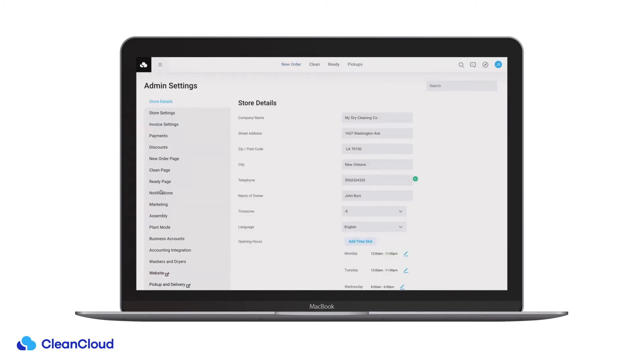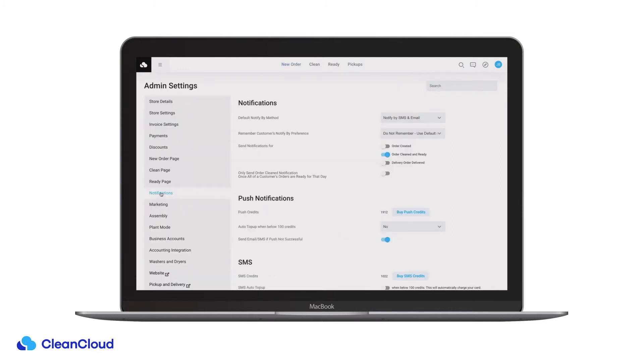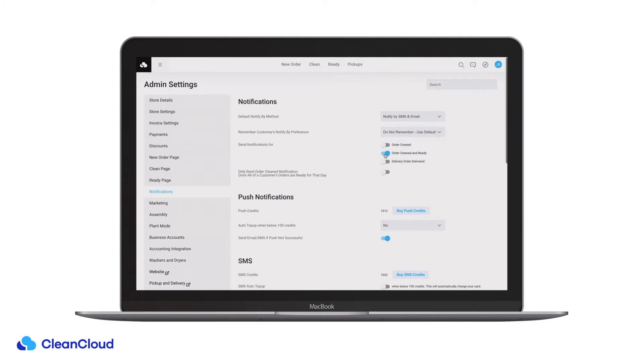On this page you can choose your default notify by method and whether you would like to remember a customer's notification preferences.